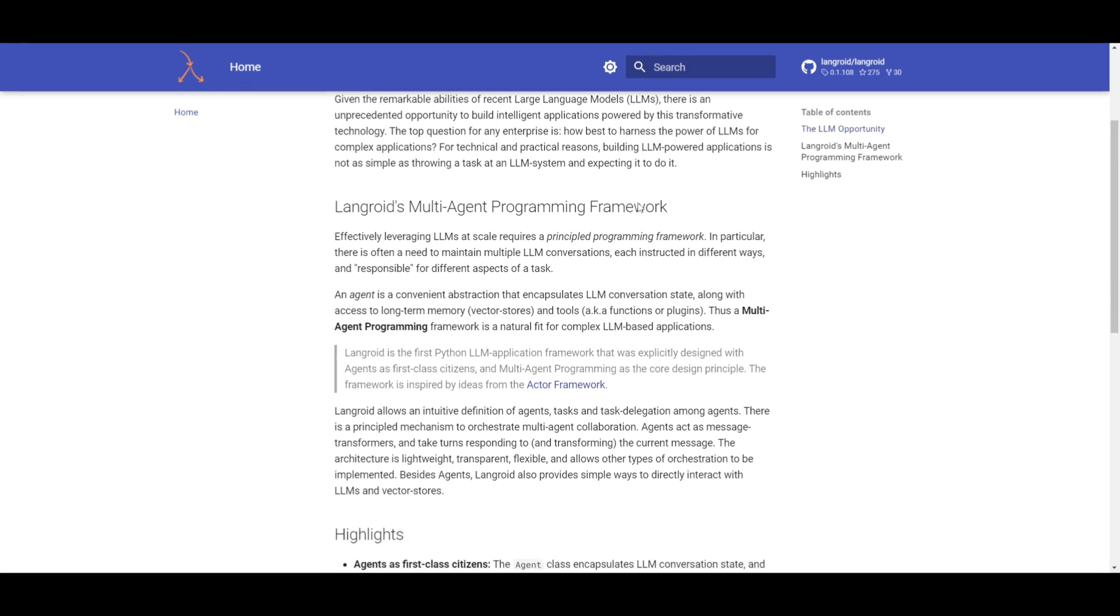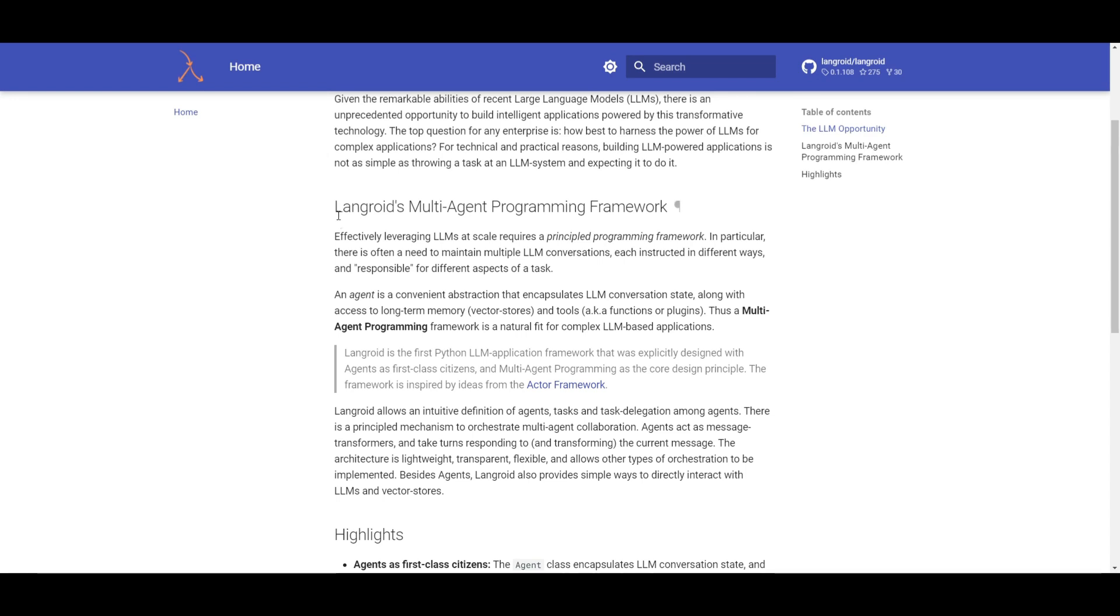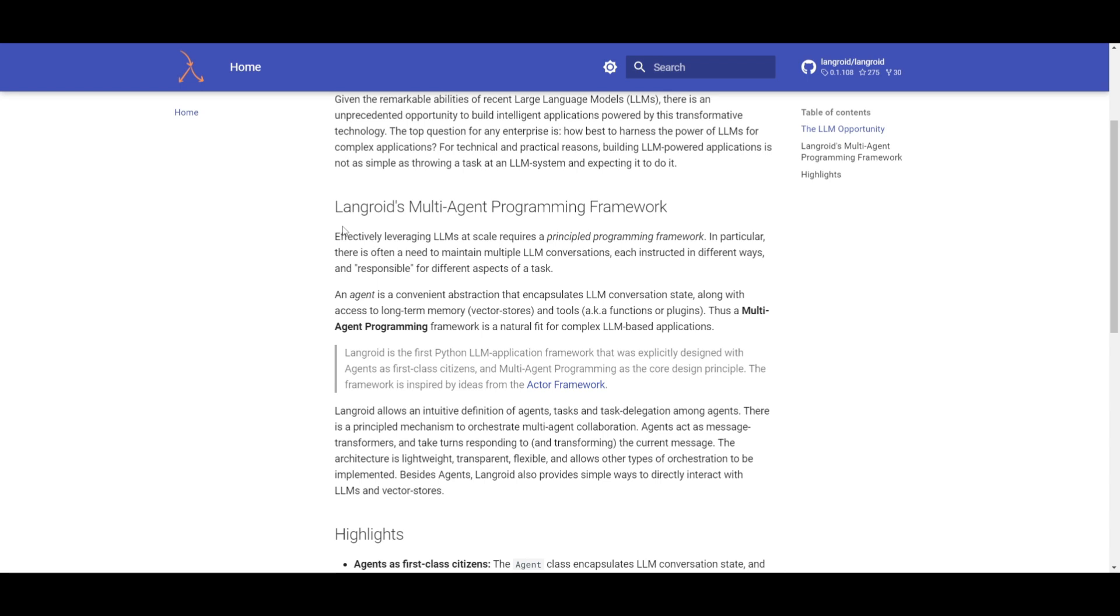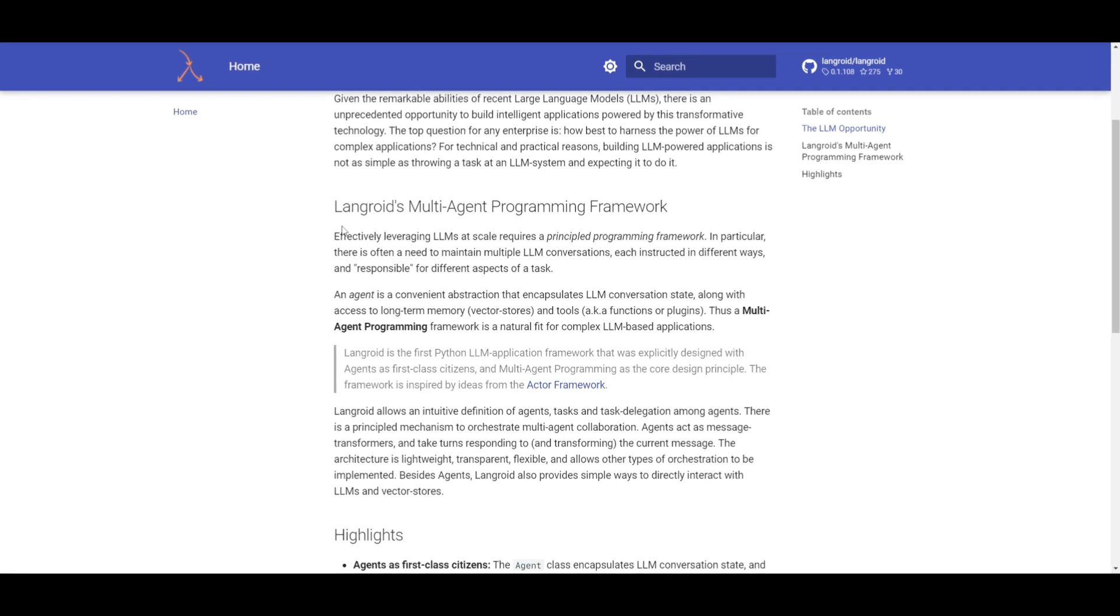To make the most out of large language models on a larger scale, you need to have a structured programming framework. And this is what Langroid is built upon. It's a framework where agents come in, and they serve as a convenient way to manage large language model conversations, long-term memory access, where you use vector storage, you have various tools and functions that could be implemented in this multi-programming framework.